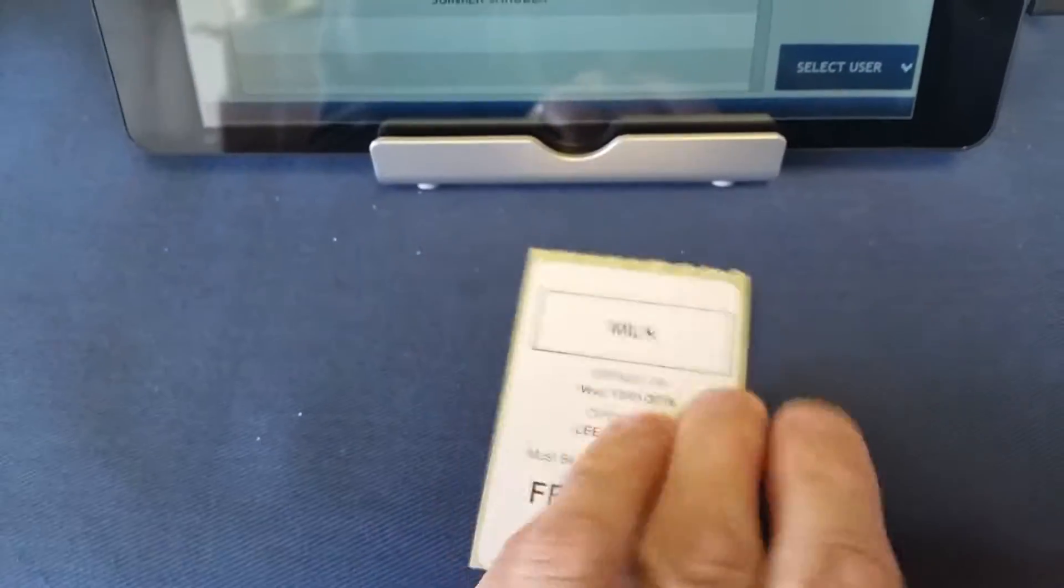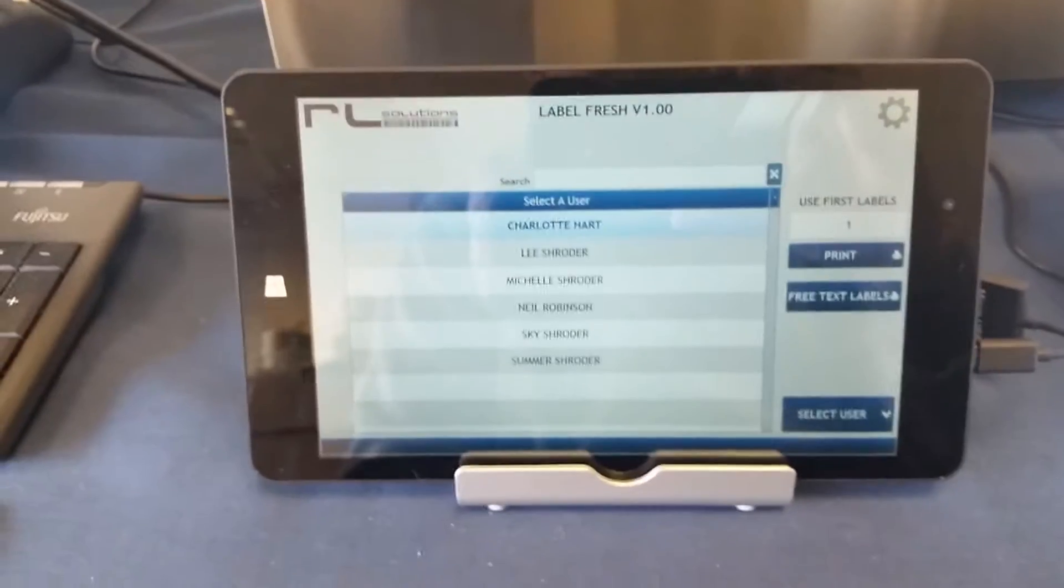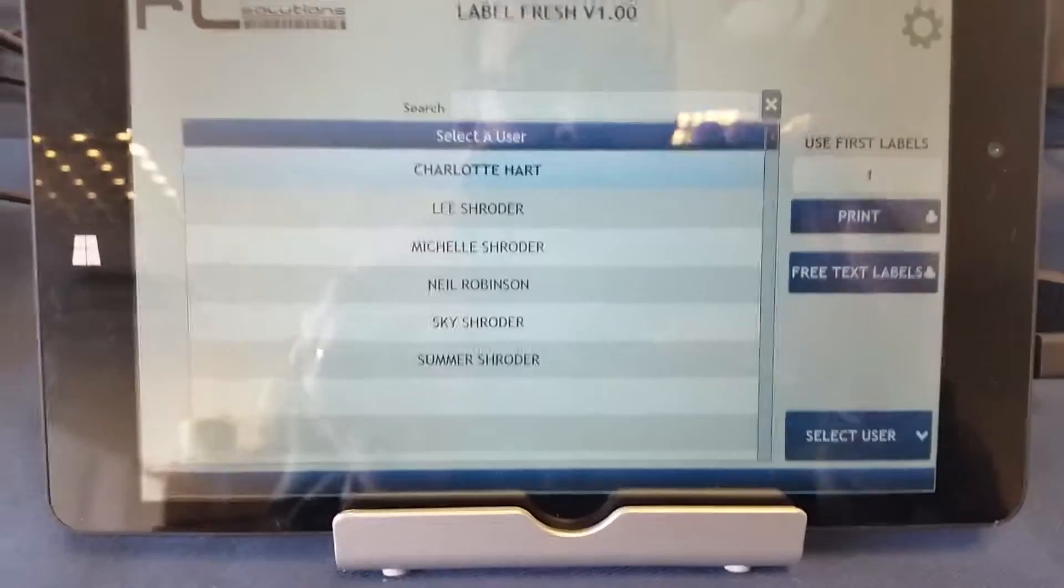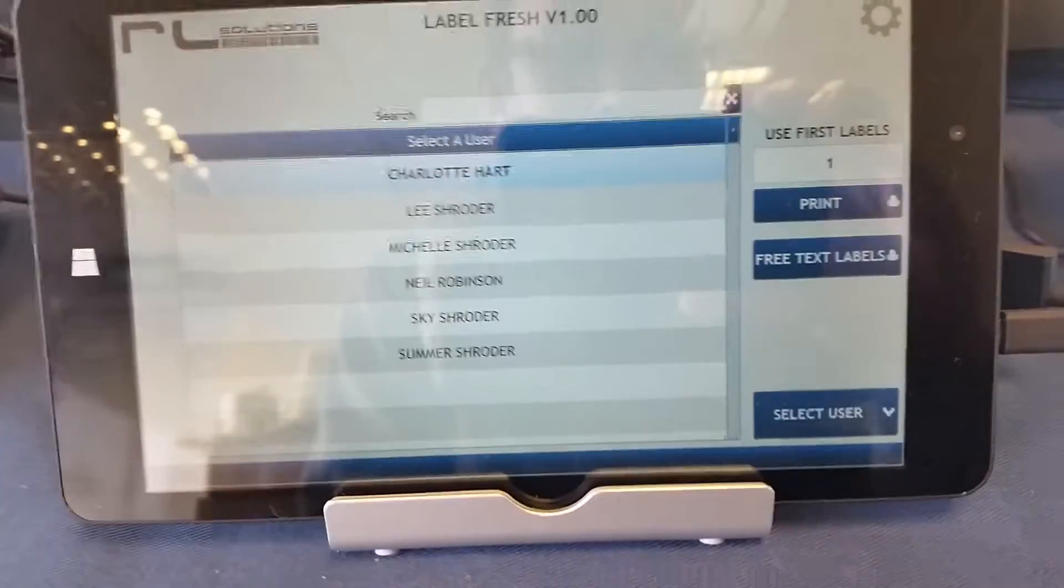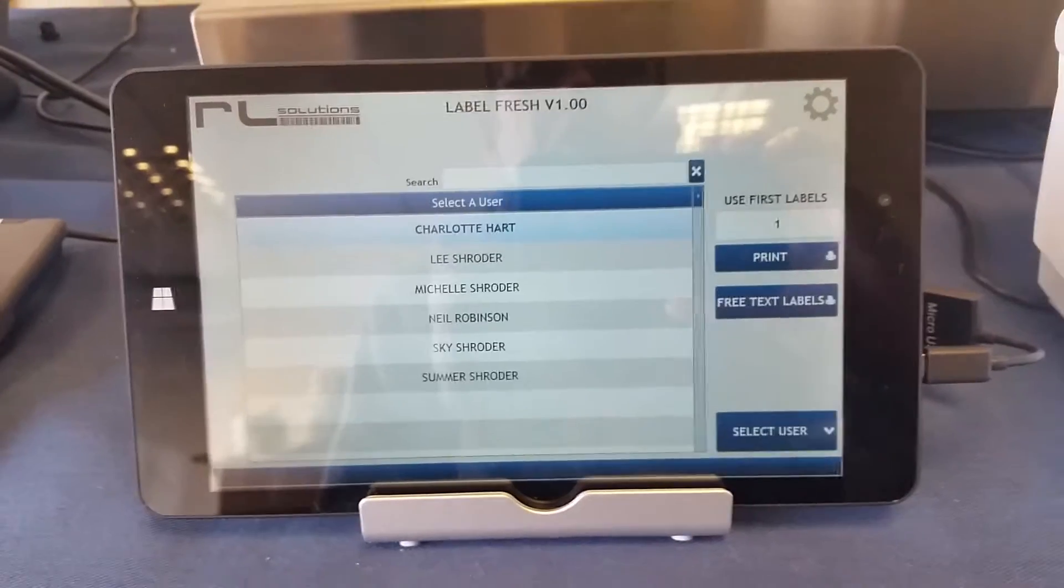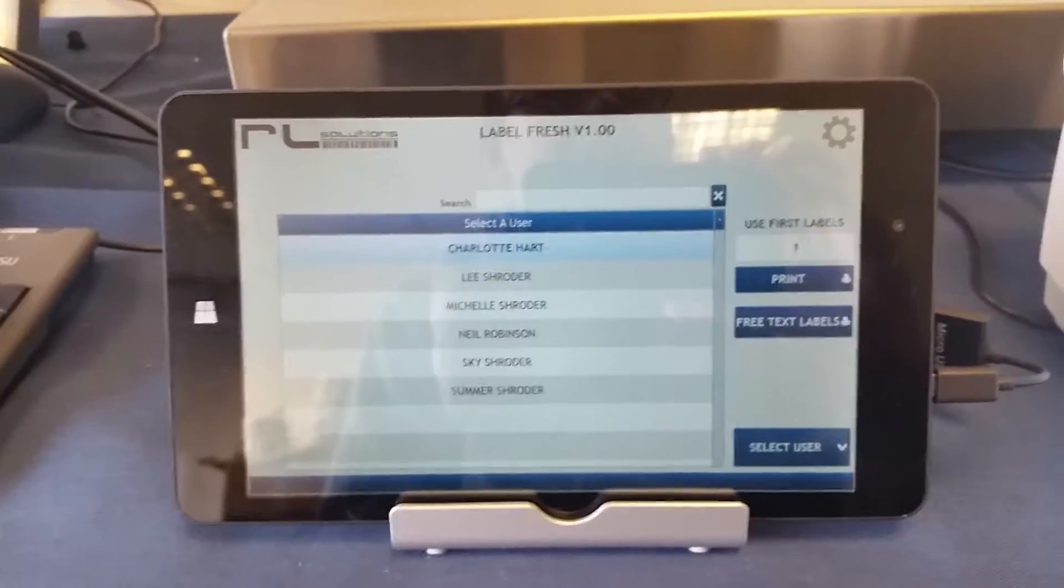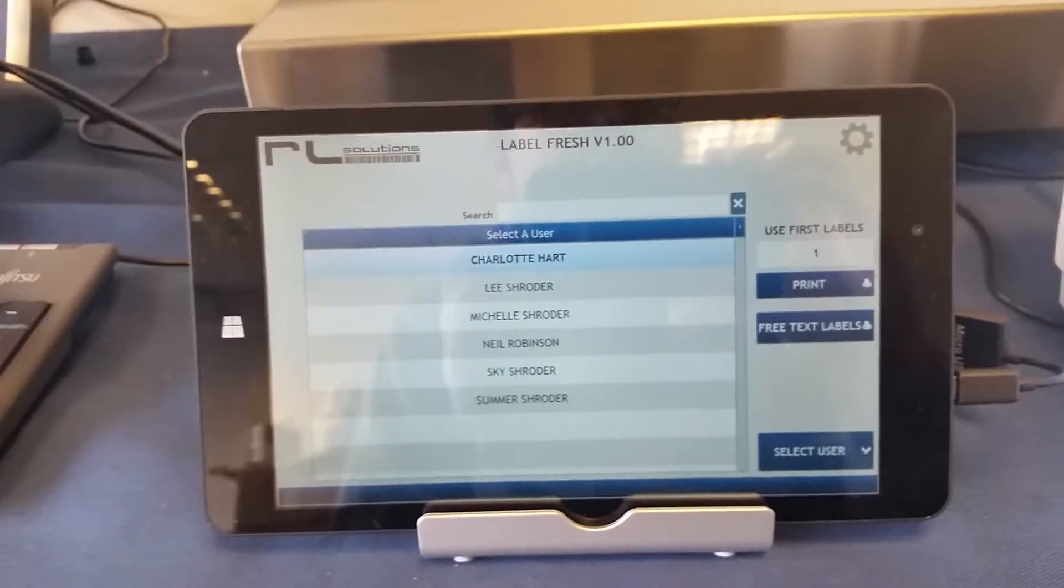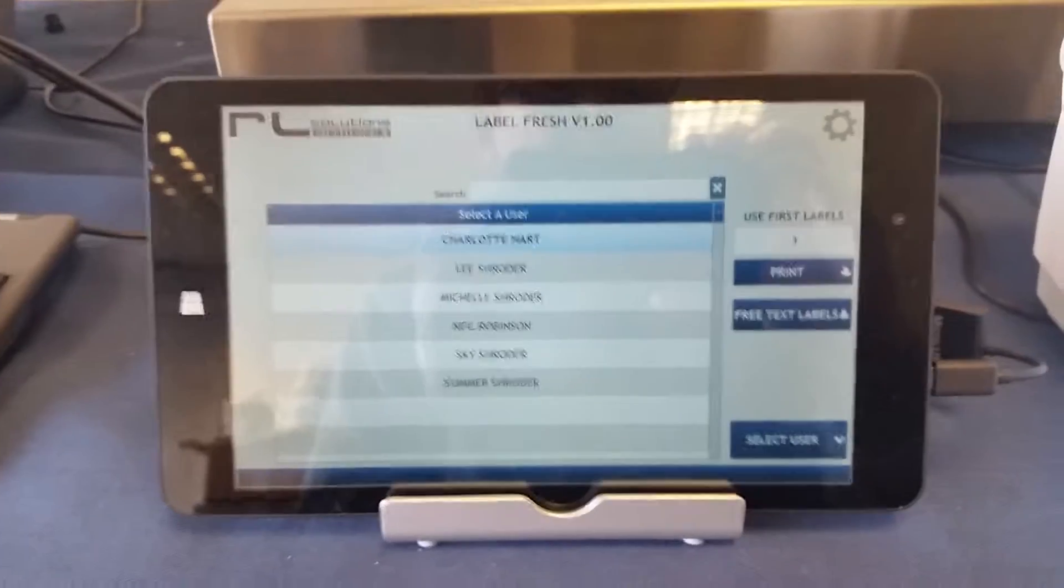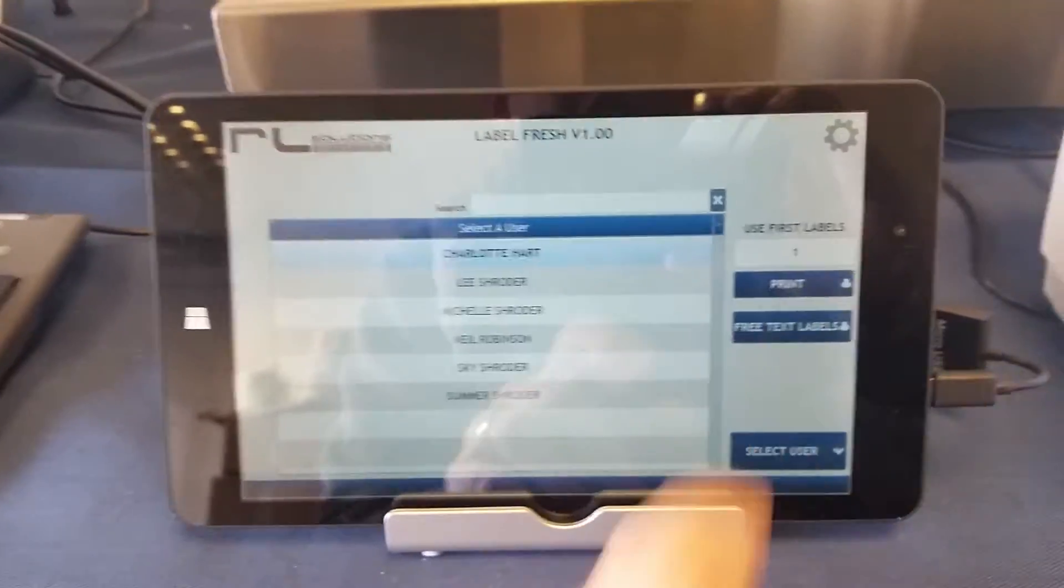So that's for accurate day dot. Also, as an extra functionality within the solution, you can say, for example, you've received some product and it's got a bit of damage on the packaging. Nothing major, but you want to make sure that these products are used first.